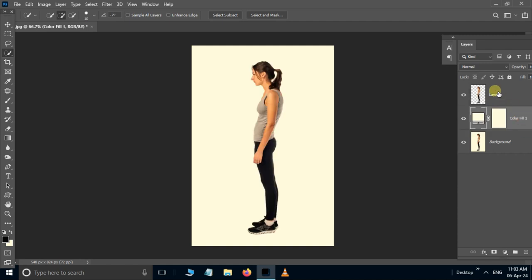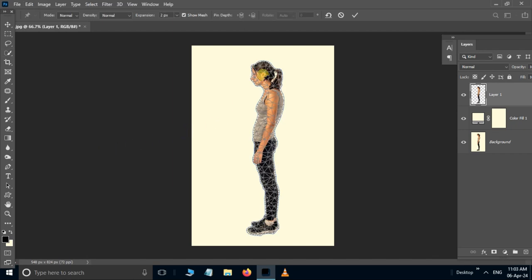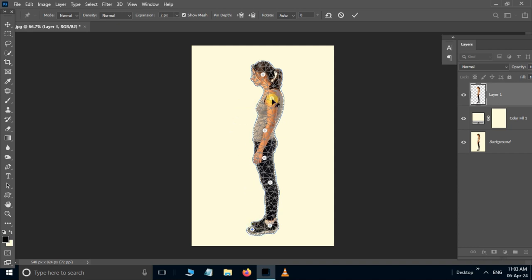Select the top layer. Go to edit and choose puppet warp. Now add some pins like this. Then move these pins to correct the posture like this.